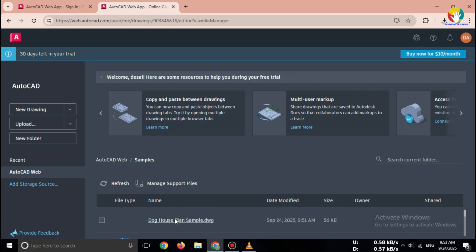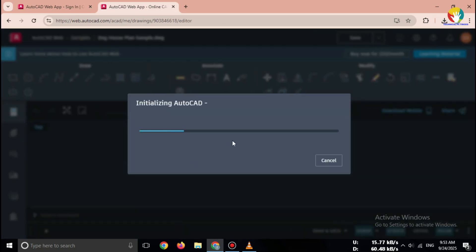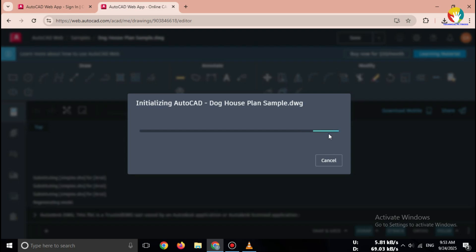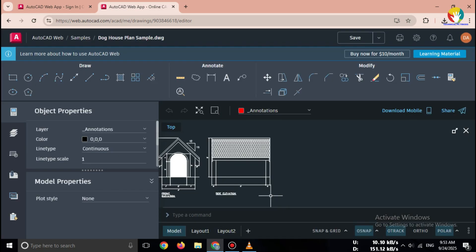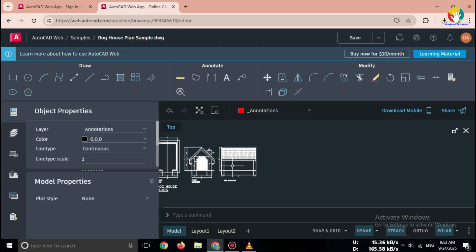Features include create 2D drawings, edit existing DWG files, save projects to the cloud, access anywhere from any PC.